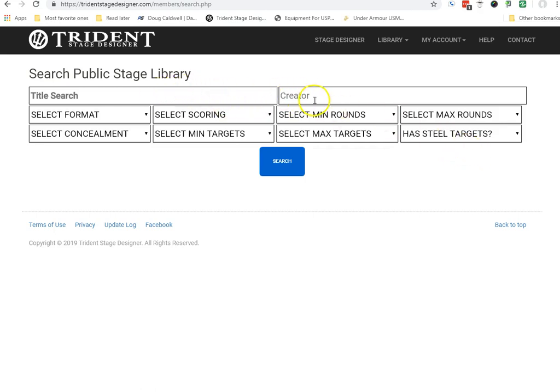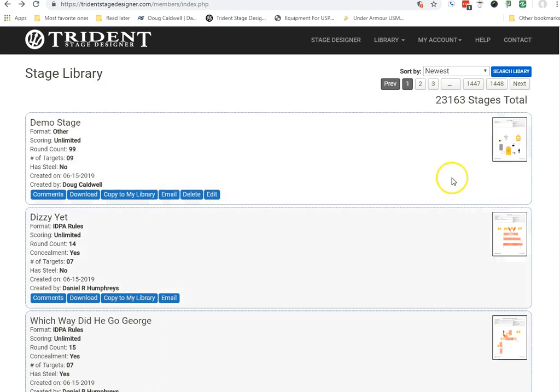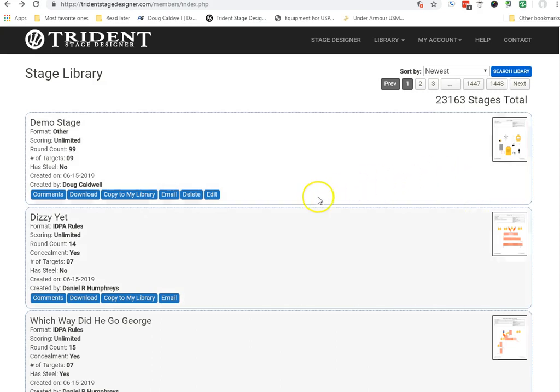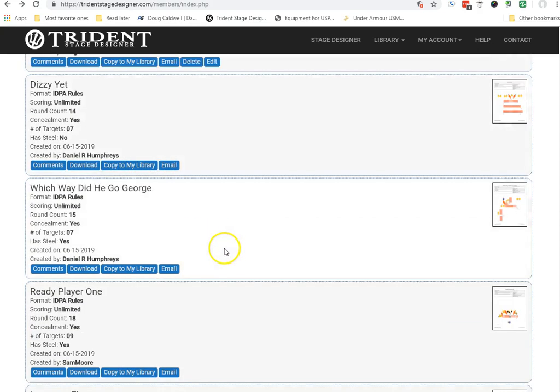Search by the name of it or the creator, et cetera. So, have fun looking at 23,000 plus other stages. Once you've found something that you like, clicking on this button right here allows you to copy it to my library. So, it's neat. That way you can look at 23,000 other stages, copy it, and then once you've copied it...